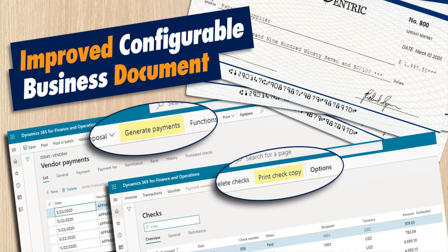So what about the non-print management reports? You can develop electronic reporting models, model mappings, and formats for them, that is true. But you can execute them only from the electronic reporting configurations form, which means that you will have a poor user experience.